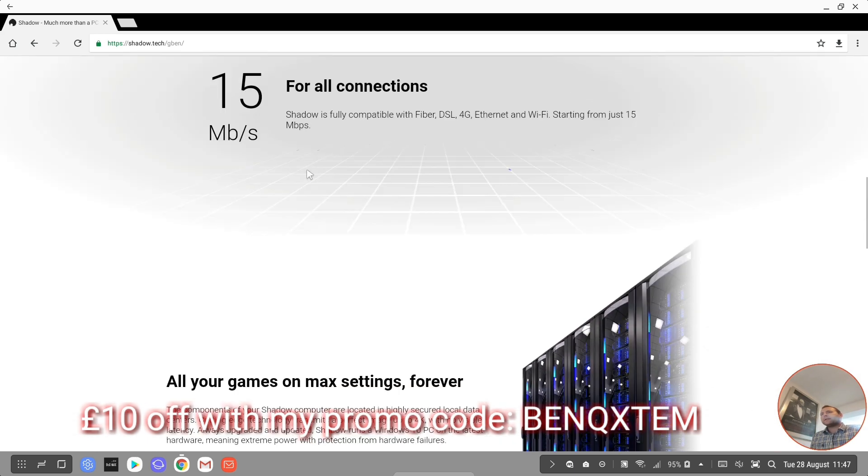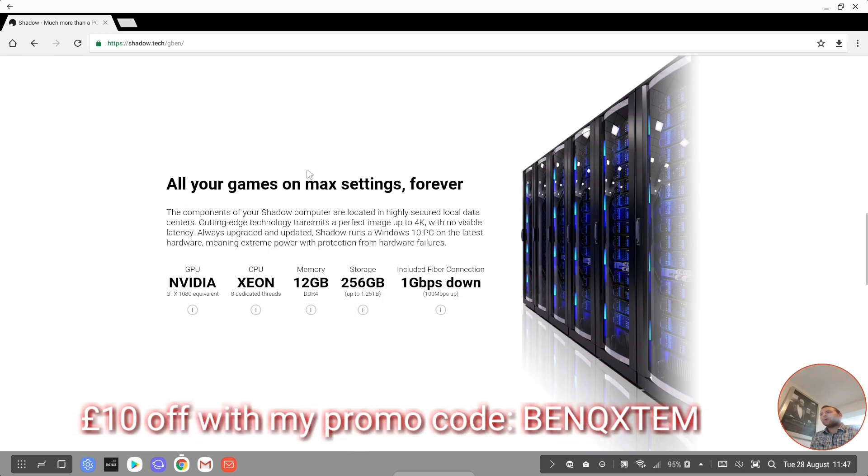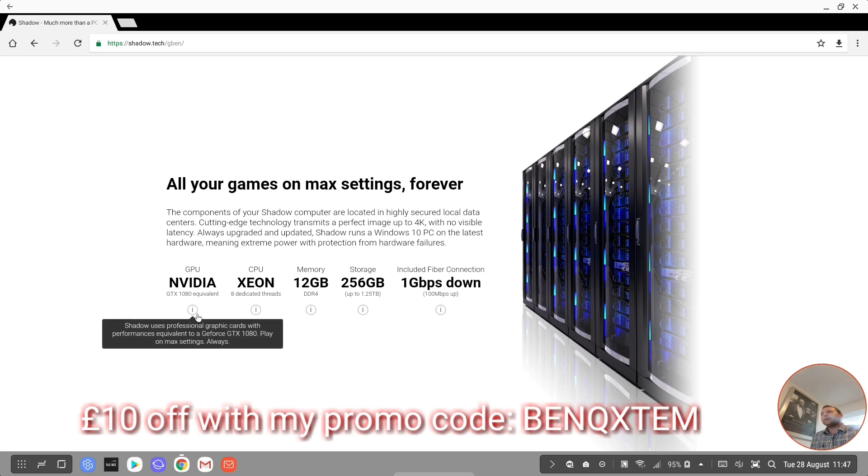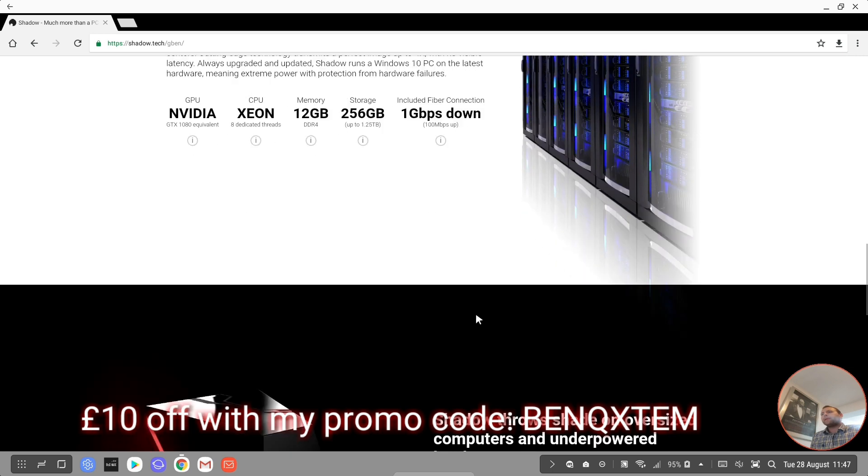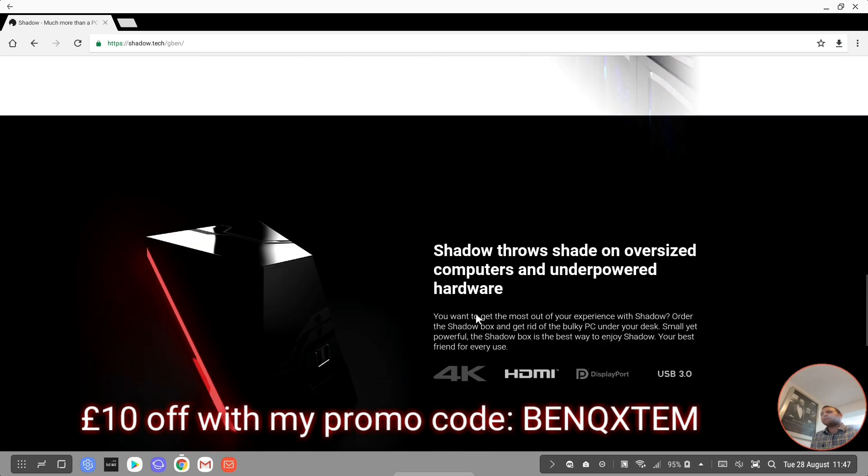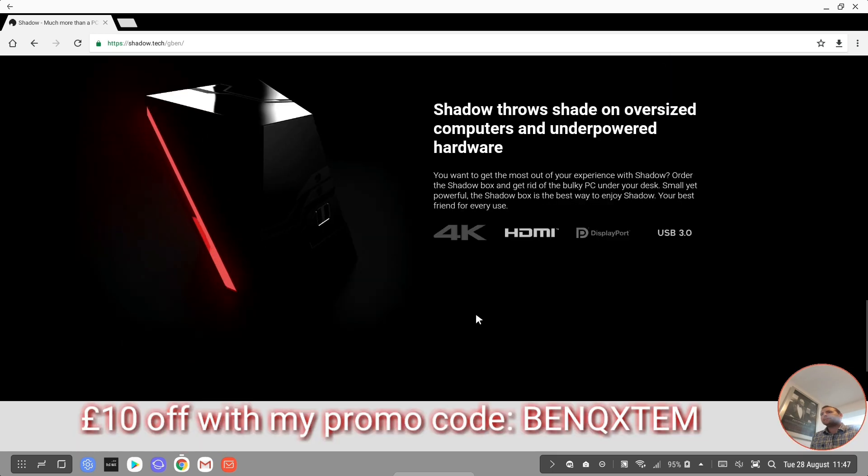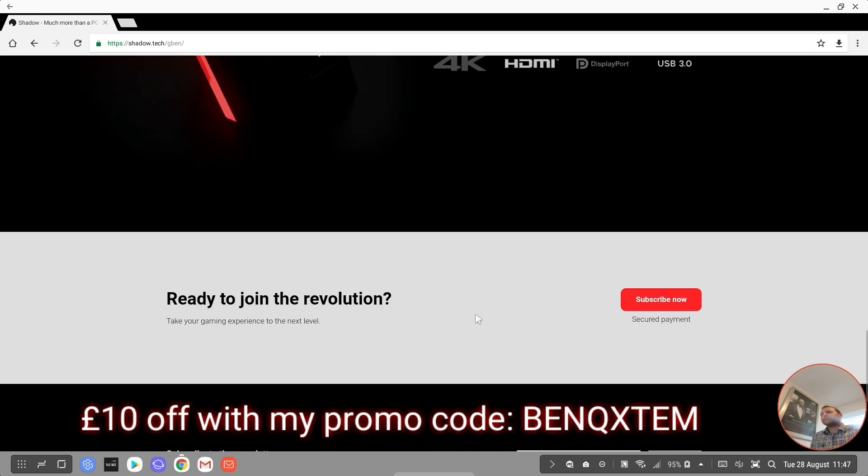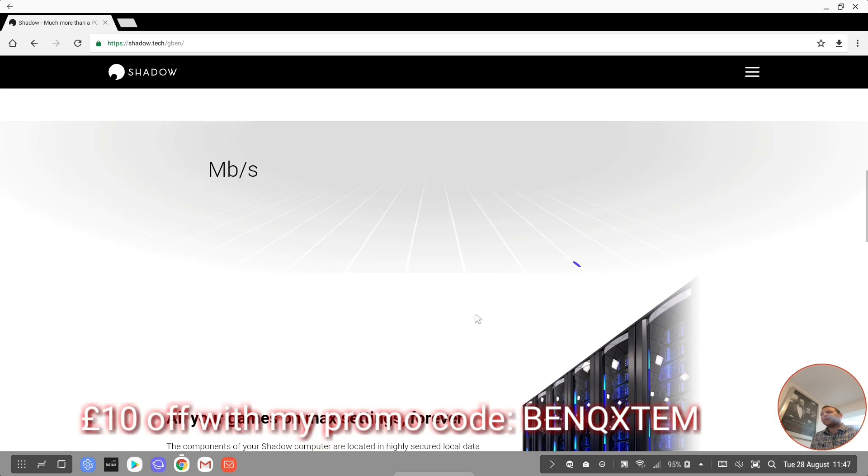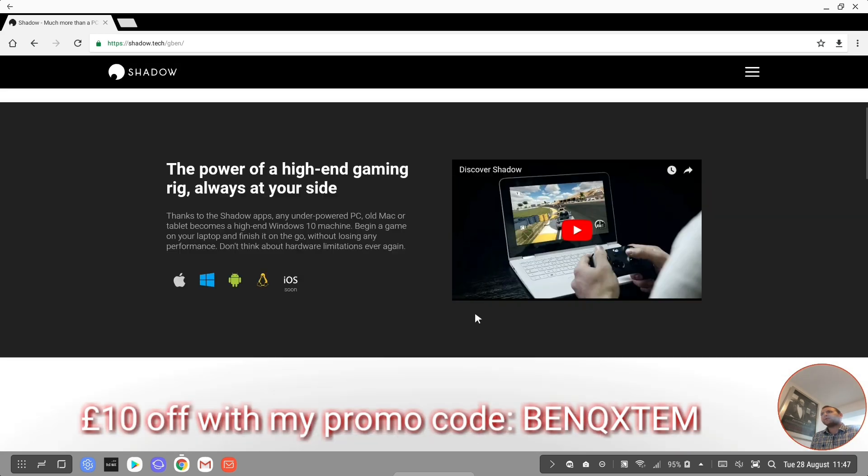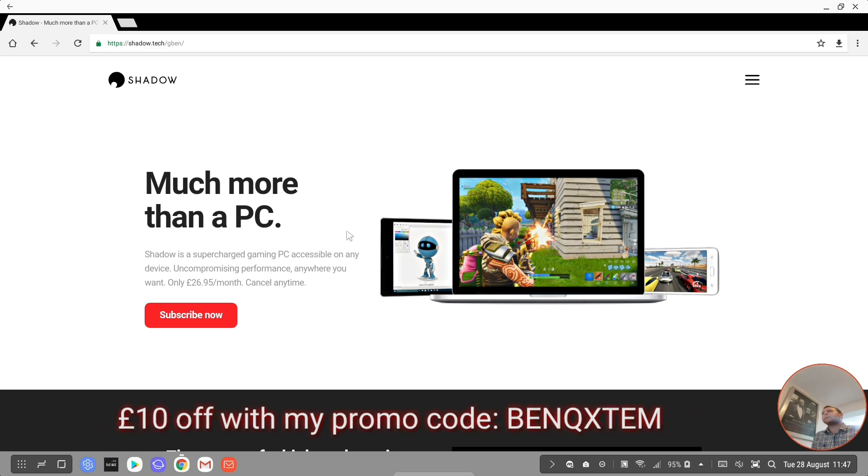So for that price this is what you're getting. Good specs there from the PC. I'll let you check out Shadow by yourselves. I really just want to show you today how on DeX I can have this experience.